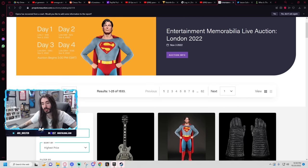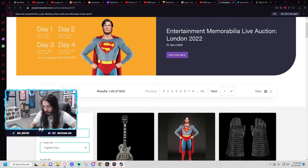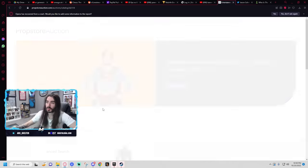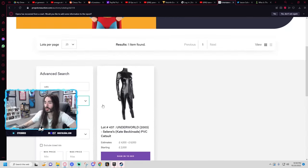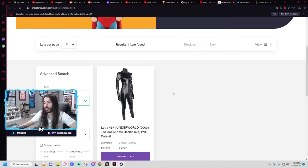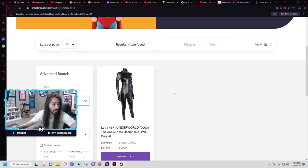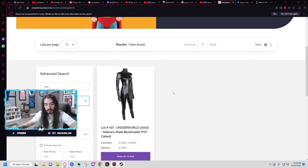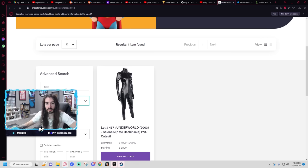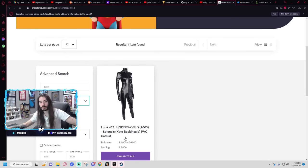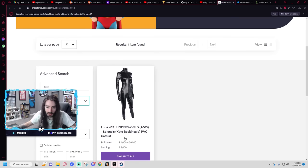Try cats. This would probably be from the play. Well, no, the Underworld Selina Kate Beckinsale PVC cat suit. Easy tier one, Psycho.